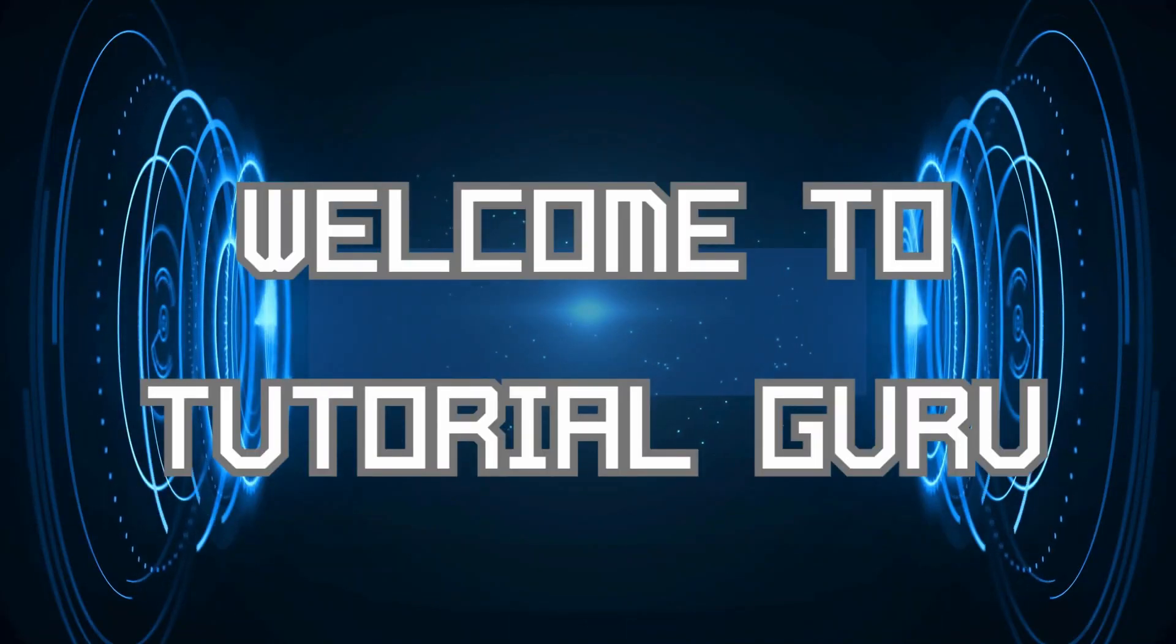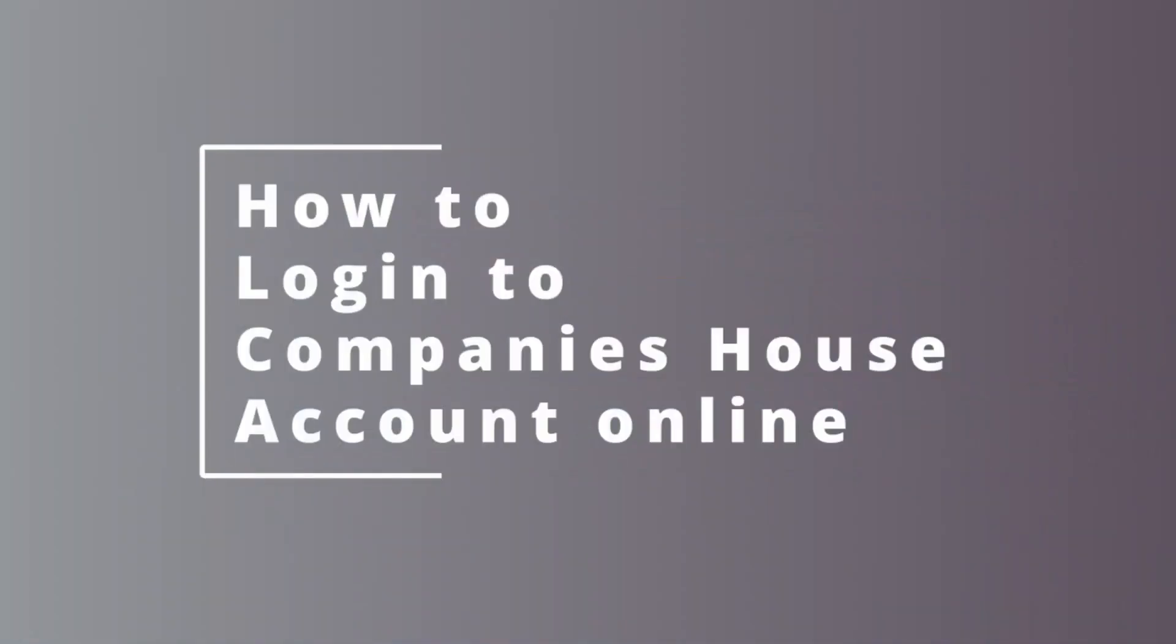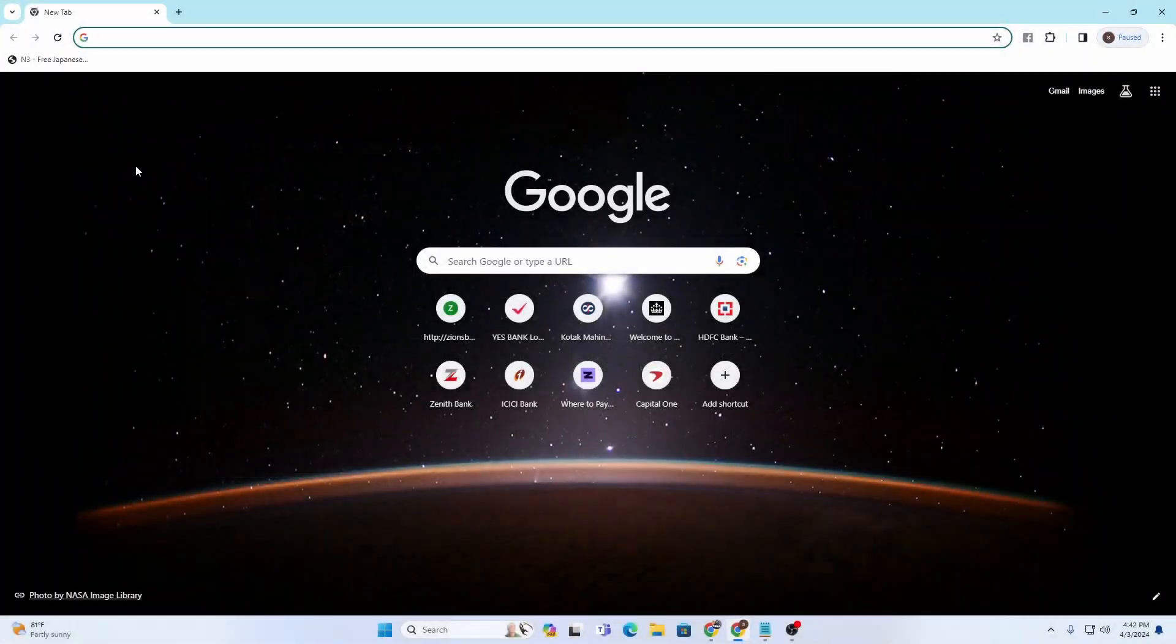Hey guys, welcome to Tutorial Guru. Today we'll be learning how to log into Companies House account online on our computer. Let's dive right in.